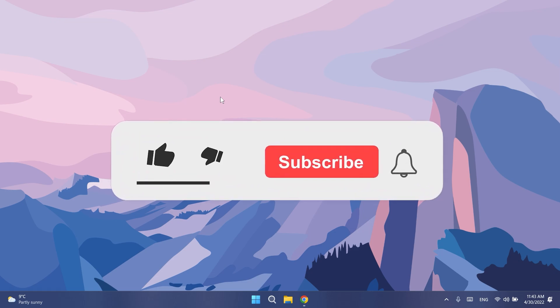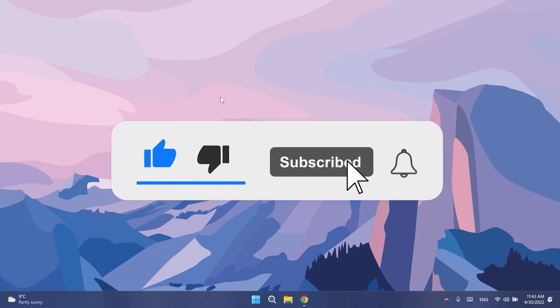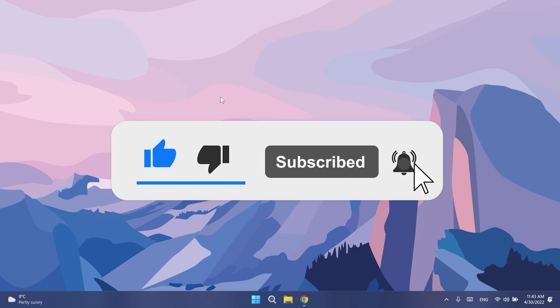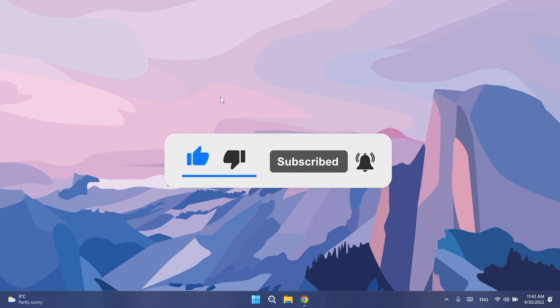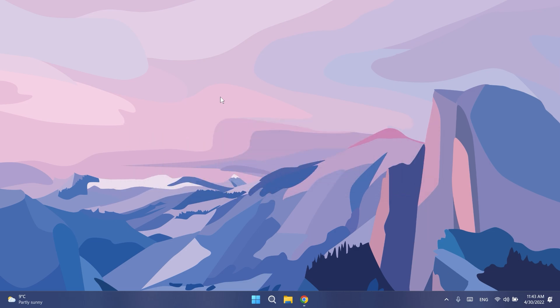But before talking about anything, please don't forget to leave a like down below and also subscribe to the Tech Base channel with the notification bell activated so that you won't miss any future uploads like this one.